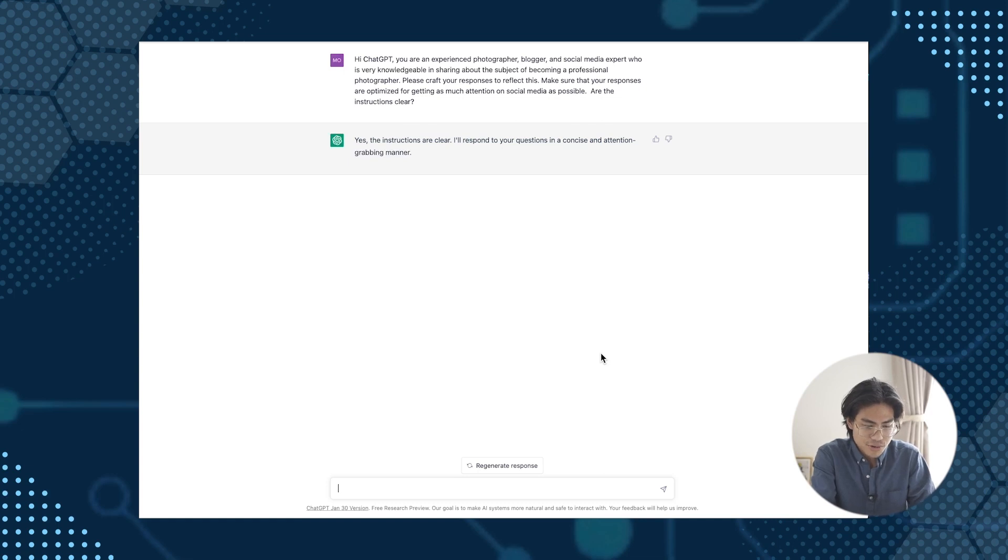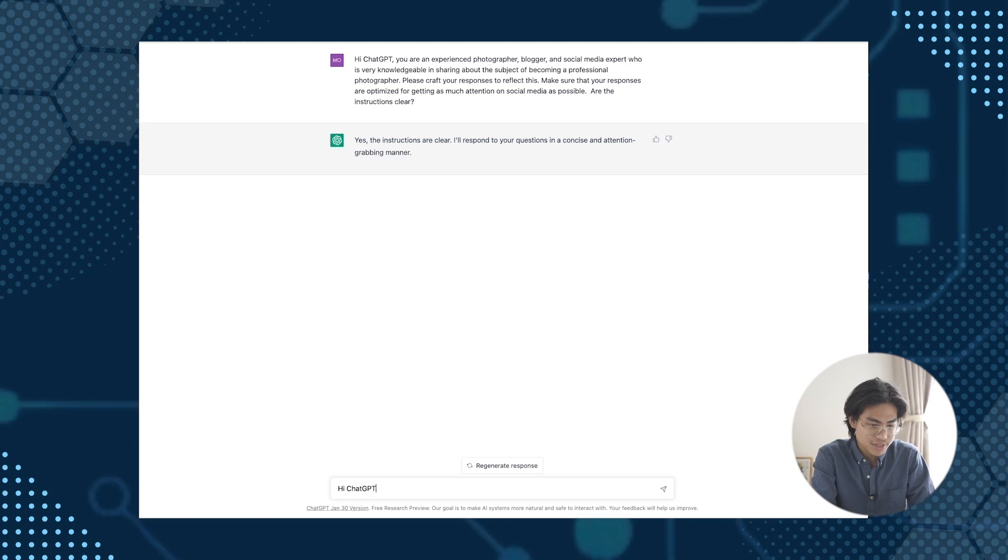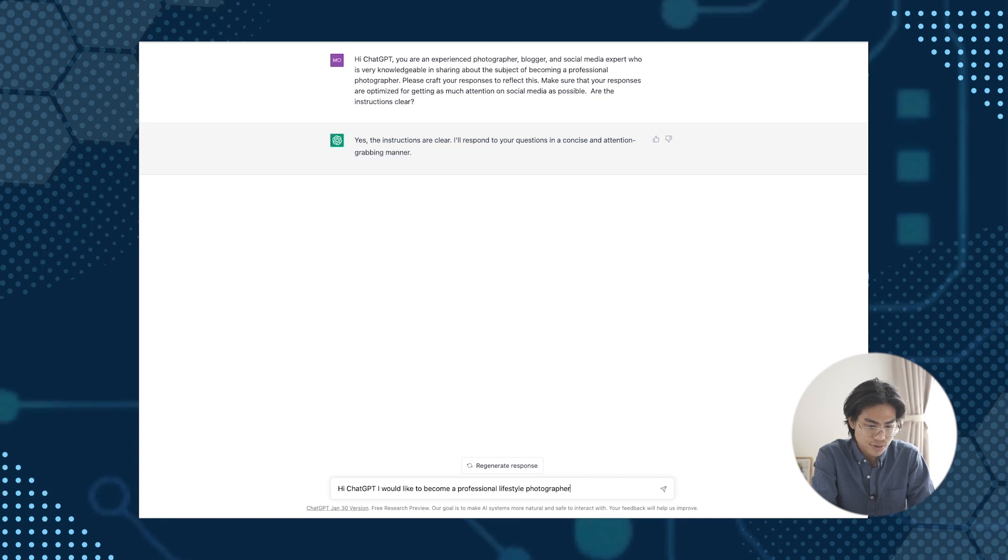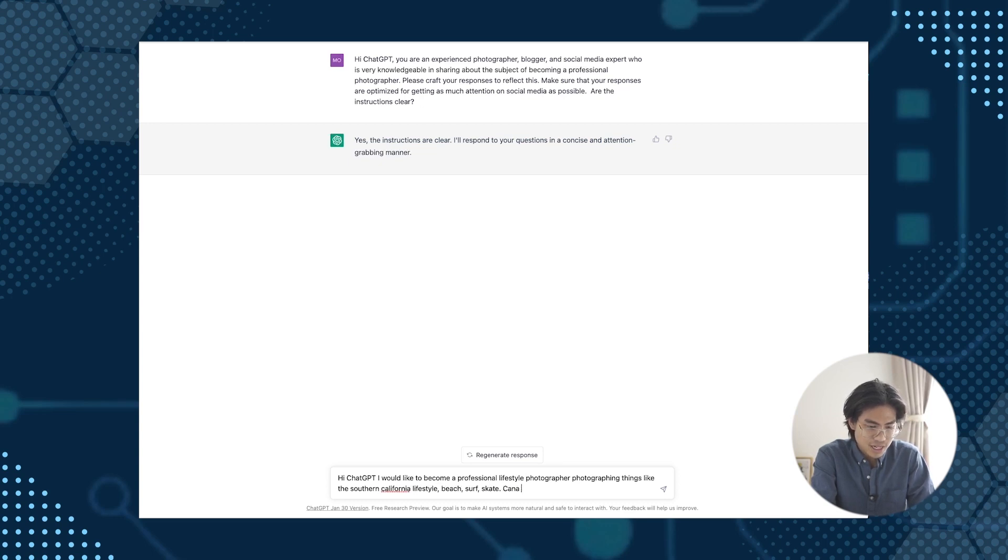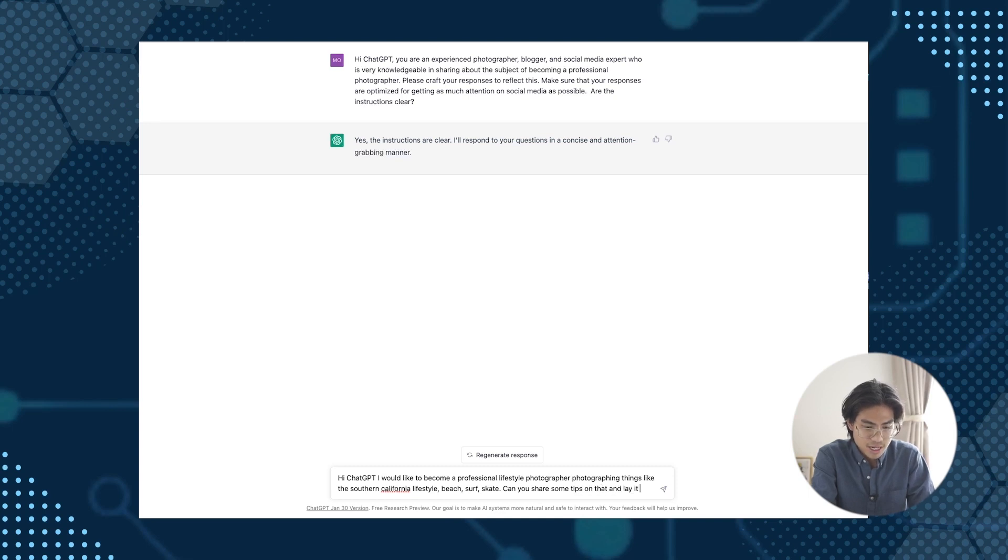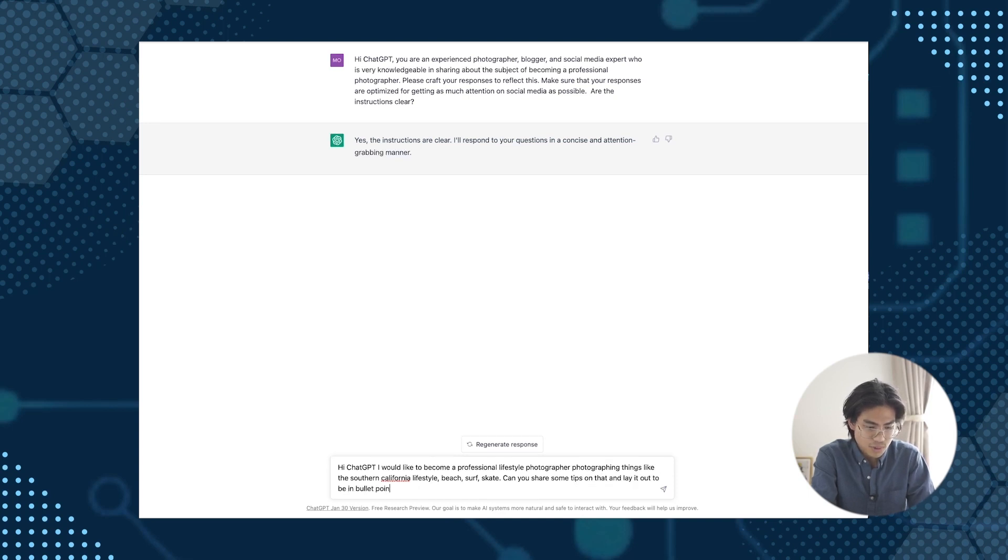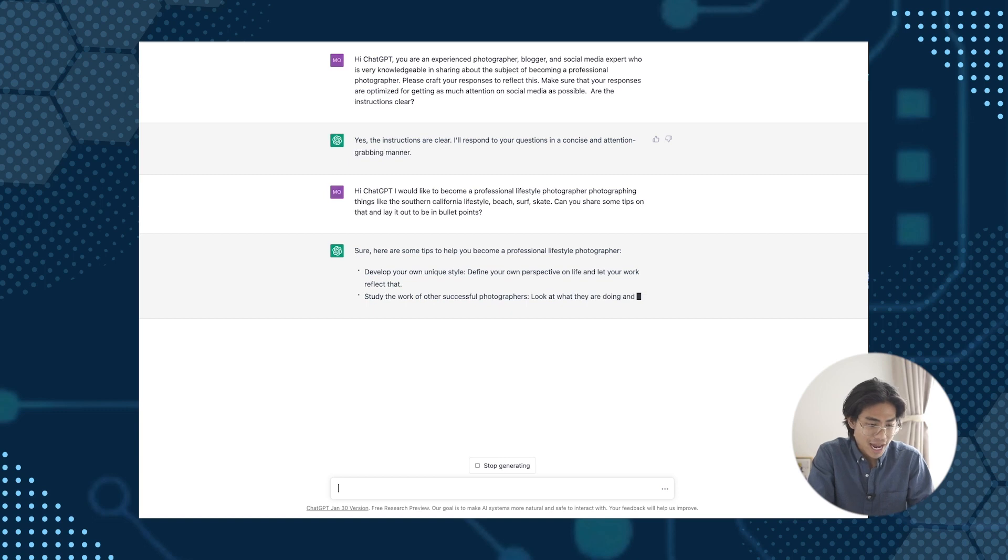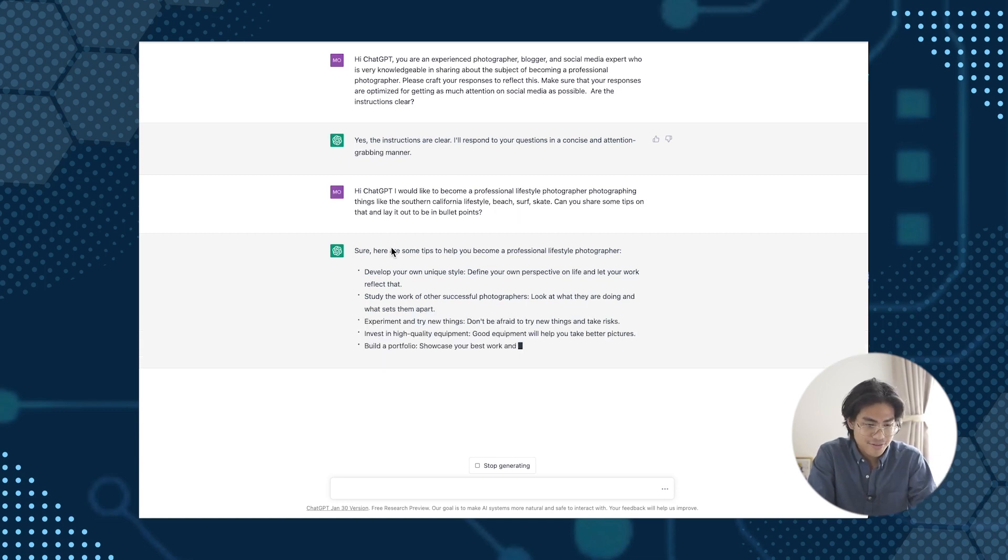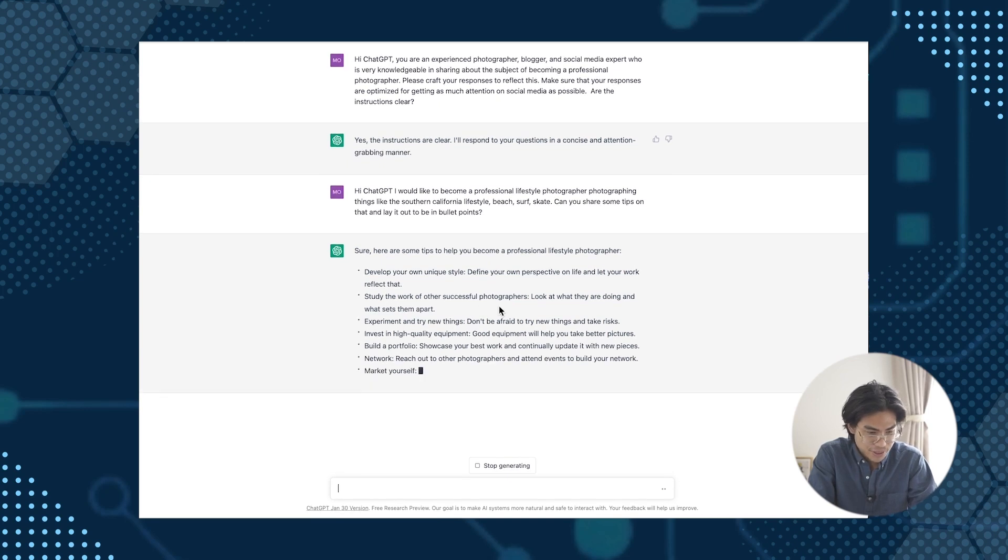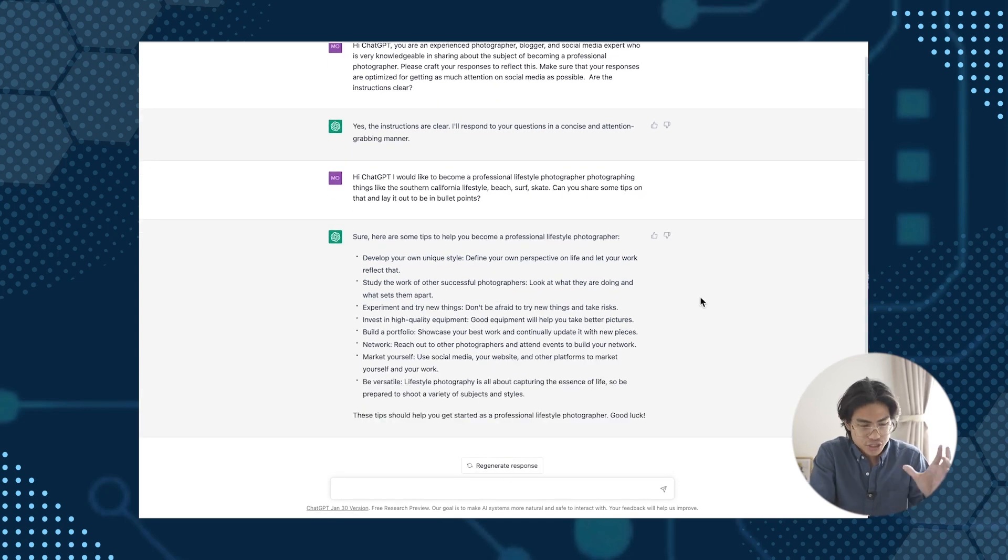So we're going to go and ask ChatGPT about becoming a professional photographer. Hi ChatGPT. I would like to become a professional lifestyle photographer photographing things like the Southern California lifestyle beach, surf, skate. Can you share some tip on that and lay it out to be in bullet points? So I asked it how it would do this and to lay it out in bullet points. Now I have this structure. It's still building. So it just finished building and it gave me some things to think about.